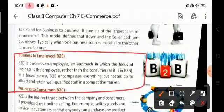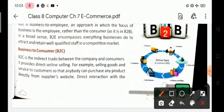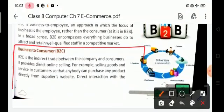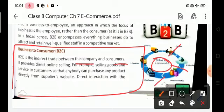Next is B2C, meaning business to consumer. B2C is indirect trade between the company and the consumer. For example, selling goods and services to customers so that anybody can purchase any product directly from the supplier's website.